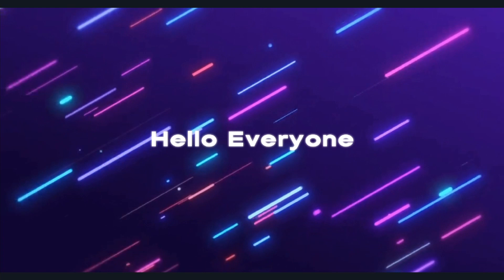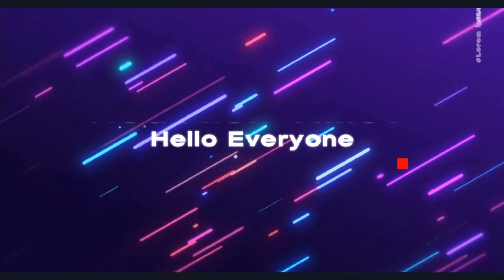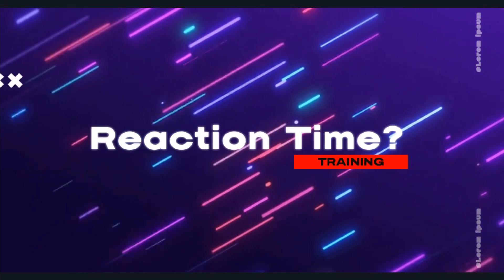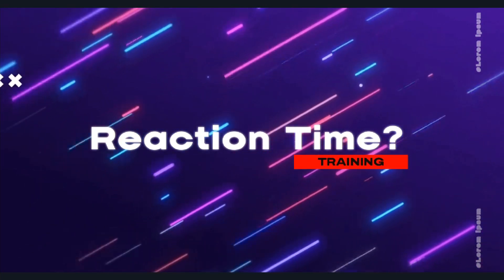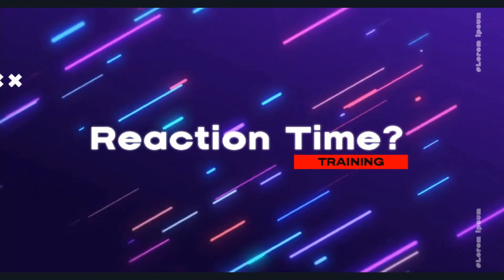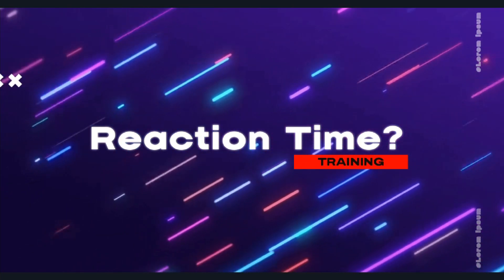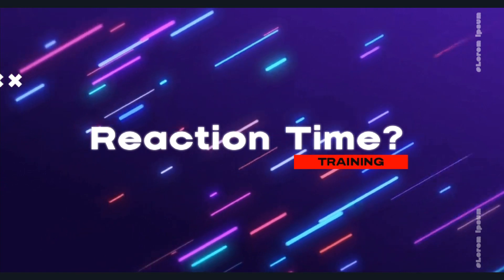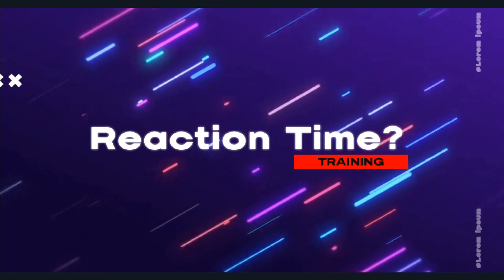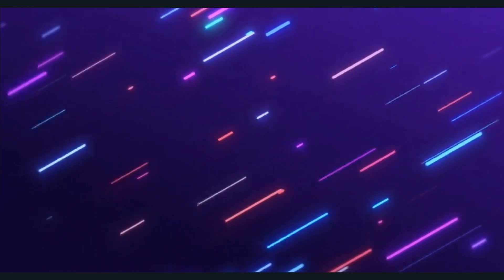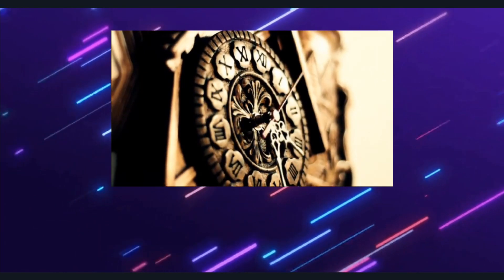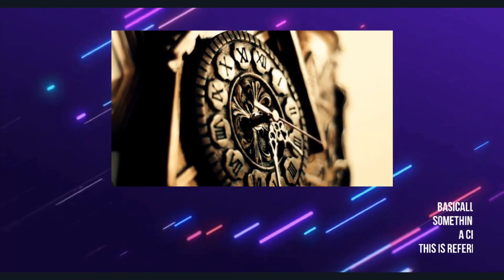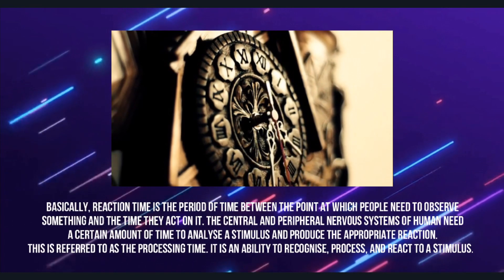Hello everyone, have you ever heard about reaction time? If you never heard of reaction time, I would like to introduce you to our reaction time training project. Basically, reaction time is the period of time between the point at which people need to observe something and the time they act on it.